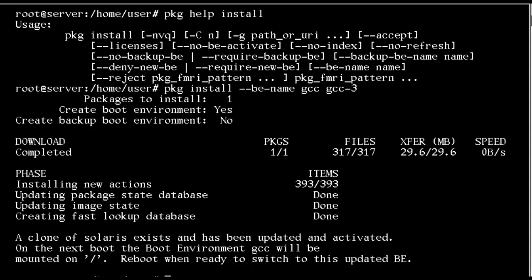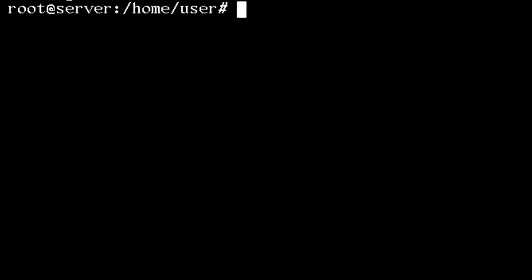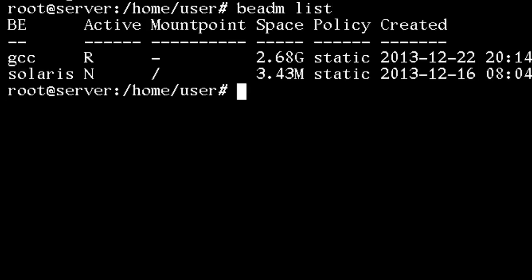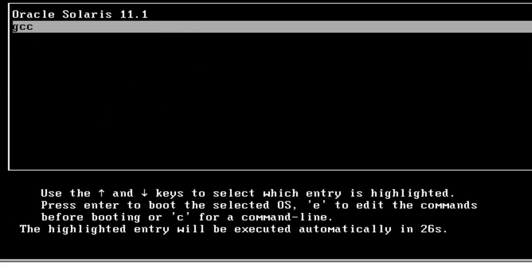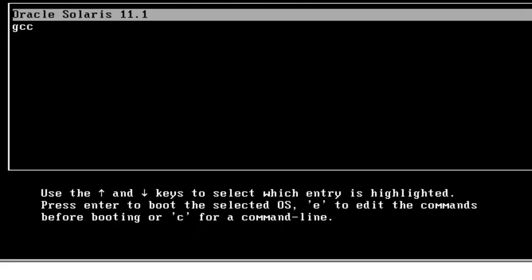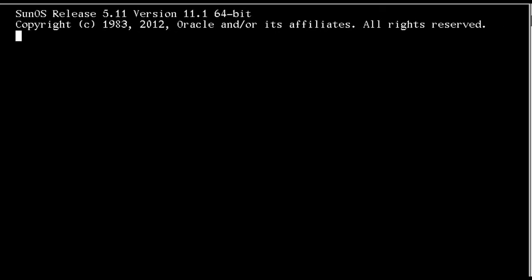It will be activated on the next reboot but I can control the reboot process. If I look at the command BEADM, our boot environment administration, we can see we now have two boot environments. Solaris is our original one and that's the current environment marked by the N. GCC is marked with R which means it will be available on the next reboot. I'll go ahead and boot into GCC and we should see that this has the full GCC-3 package that we installed.